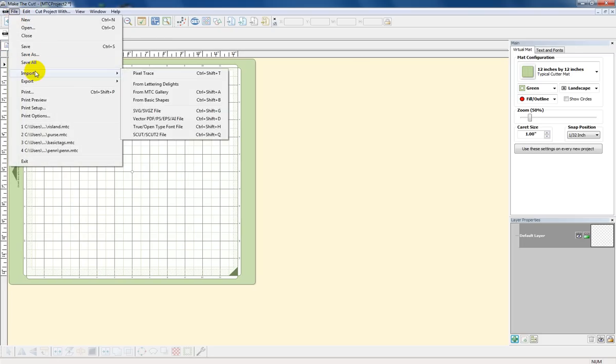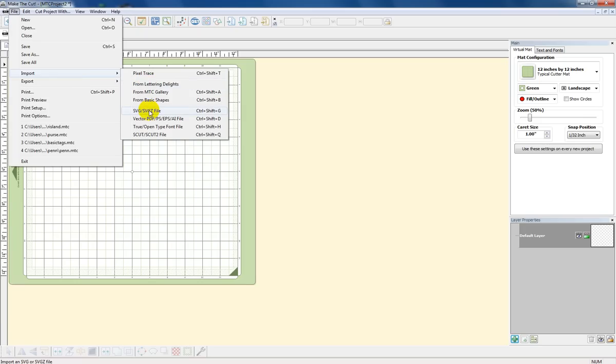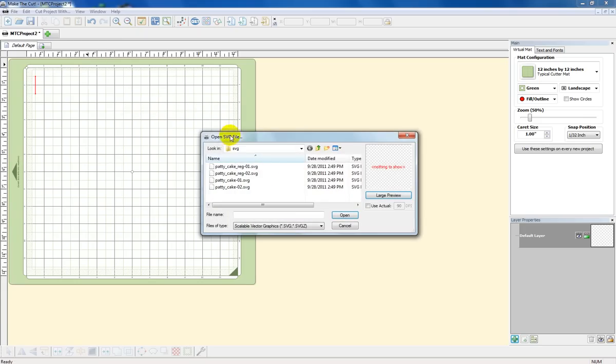I'm going to import the SVG. If you go from Lettering Delights, you're going to get that toolbar. So I'm going to go to the SVG section. When I bought my files, I'm going to browse to the folder. Here it is. I'm going to do this patty cake one.